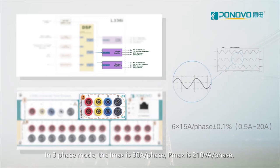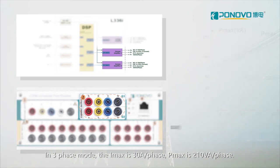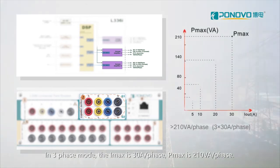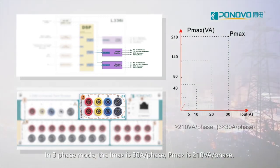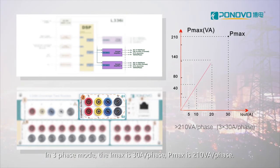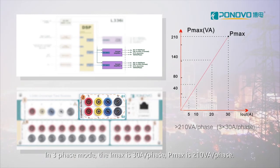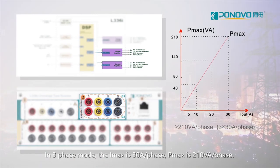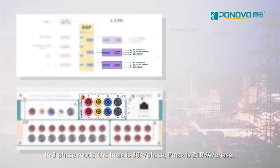In three-phase mode, the IMAX is 30 Ampere per phase. PMAX is 210 VA per phase.